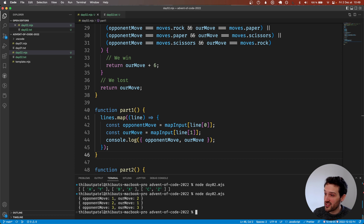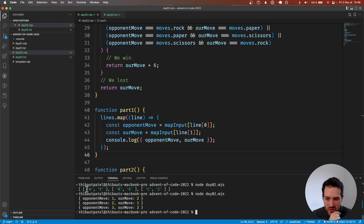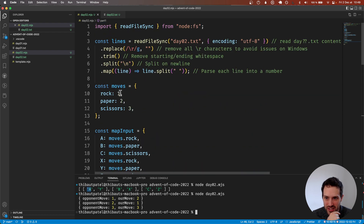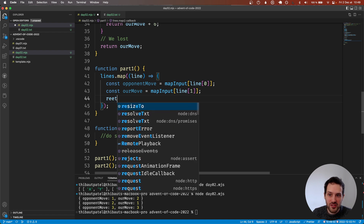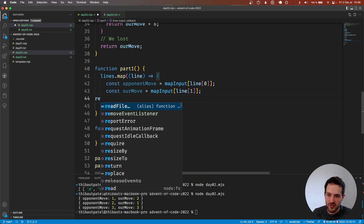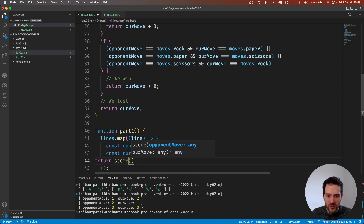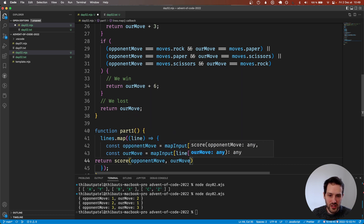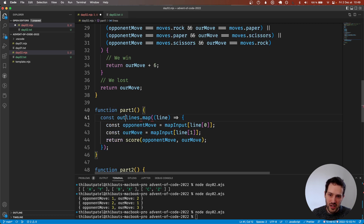Let me check where we are. Opponent move one is rock, then paper, then scissors, and on our end we also have rock, paper, scissors. We've understood what the input is doing correctly. Now we just return the scoring function result — passing opponentMove and ourMove. But we don't see anything yet because we need to store it — const outcomes.